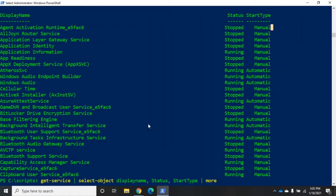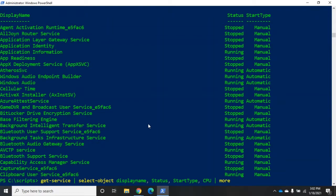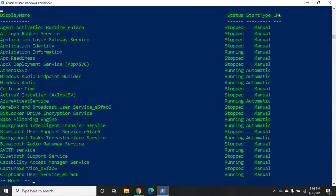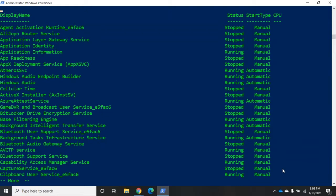Now, you can also choose a property that doesn't exist. Let's choose a property of CPU, which is not a property that is associated with a service. So if you do that, it will go ahead and try. But notice here under CPU, we have the header, but we have no data. So if you try to pull or select an object or select a property that doesn't exist, PowerShell just is going to ignore that. It will go ahead and run the command. You just won't get that particular column.